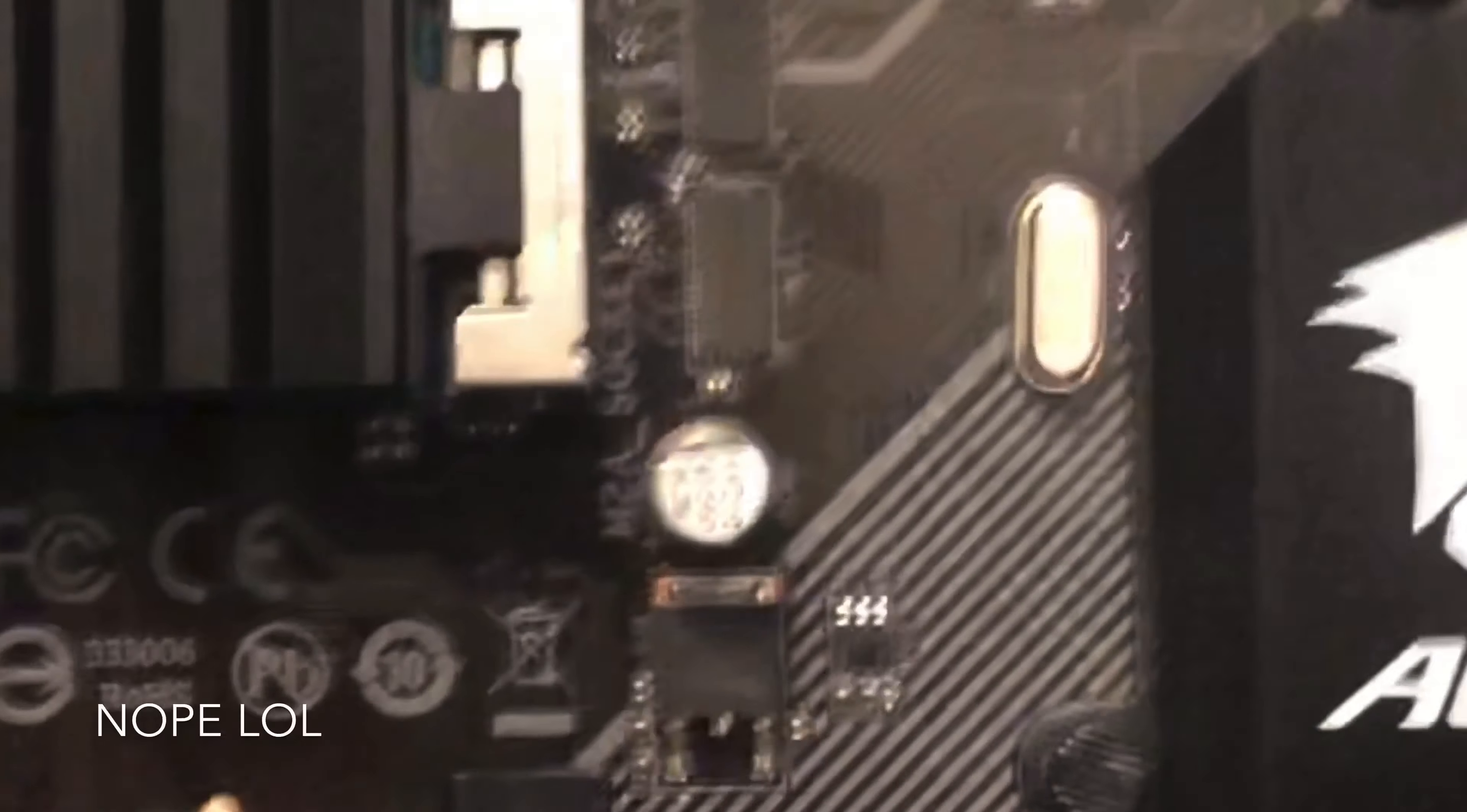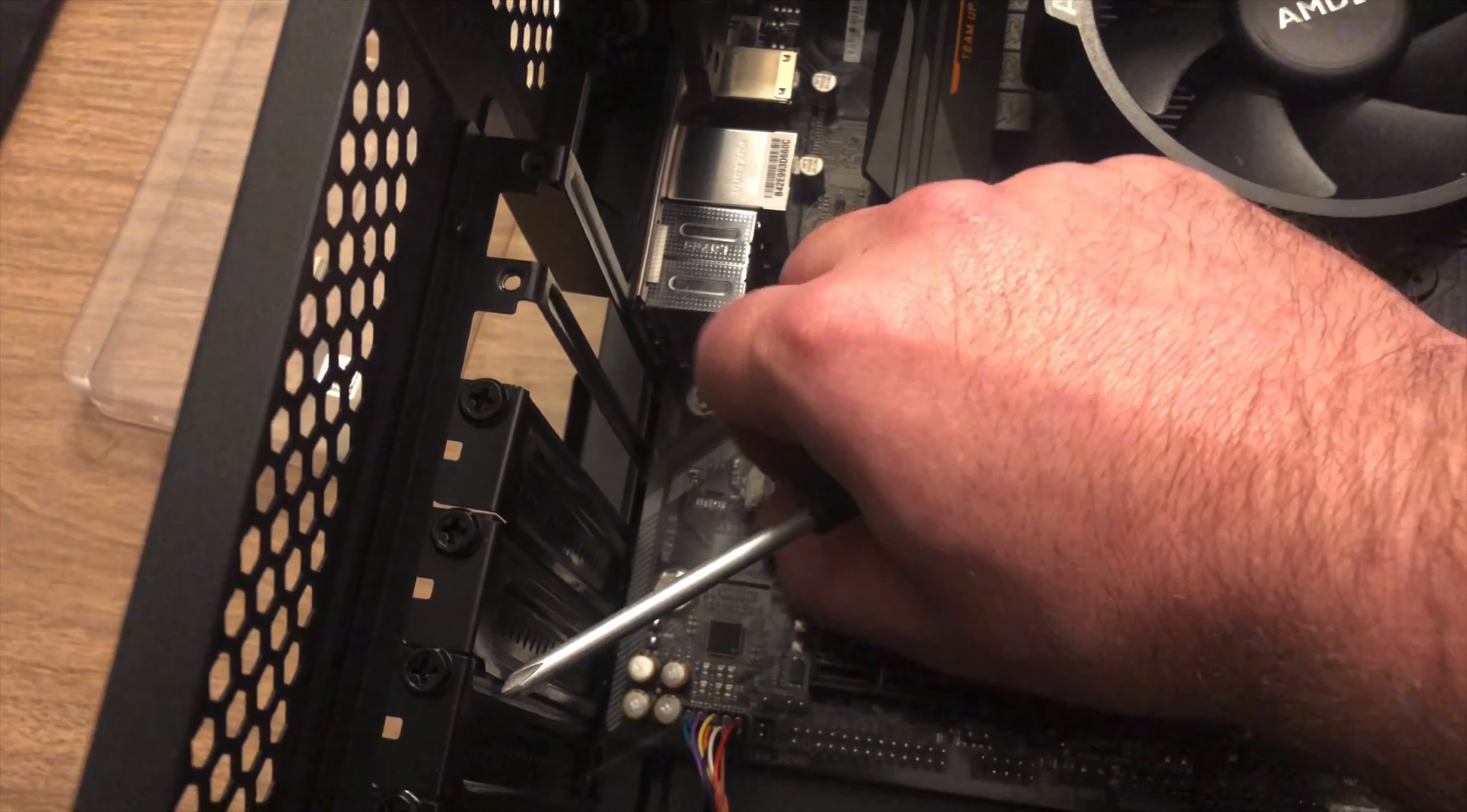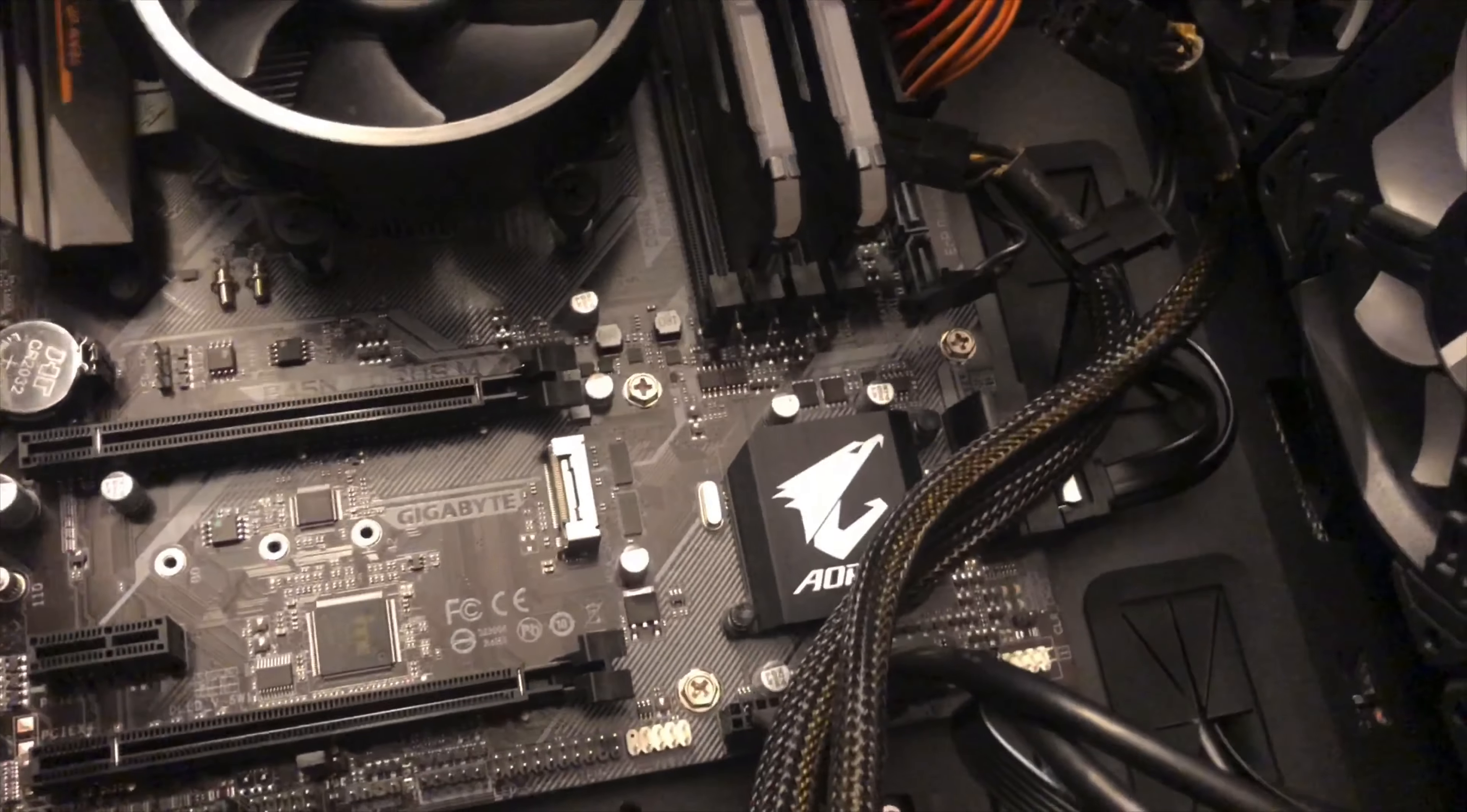So I don't know if you can really see that, but right here it actually says M.2 on it. So take the screwdriver, take this out. This is really fun to do with one hand. So okay, keep that screw. And this is a heat sink which I probably will not use. So put this off to the side.